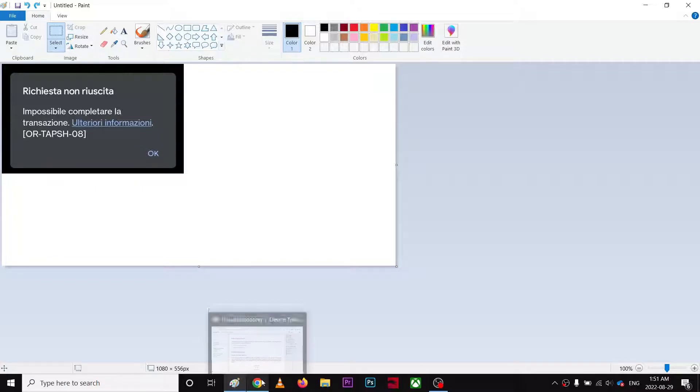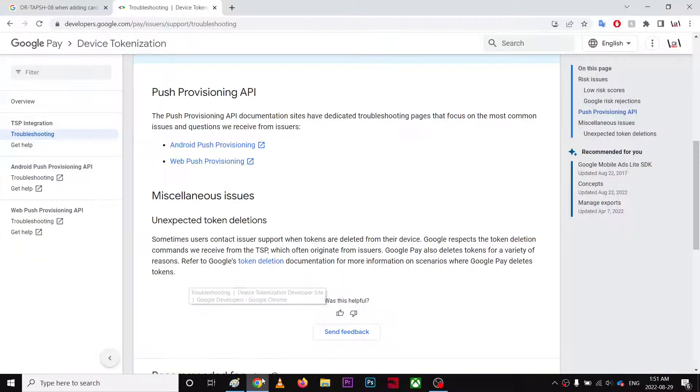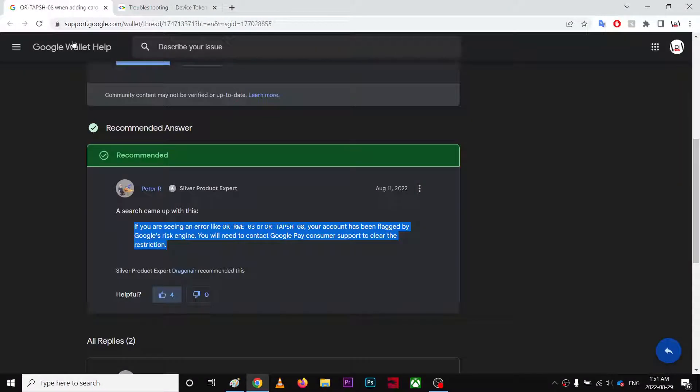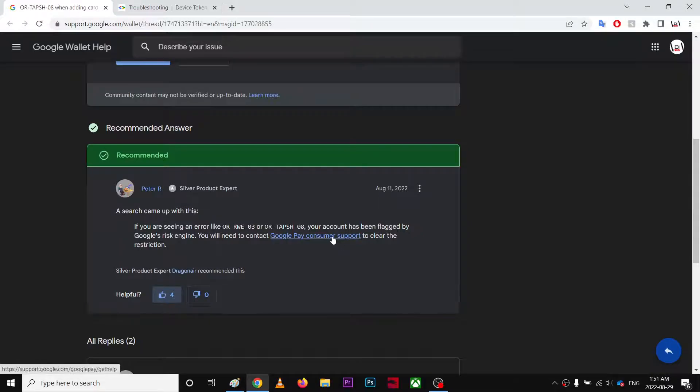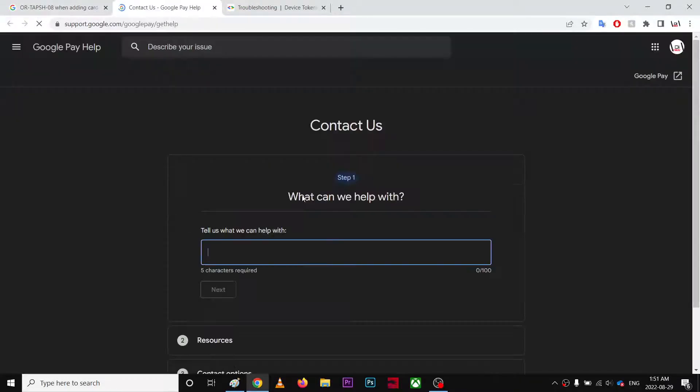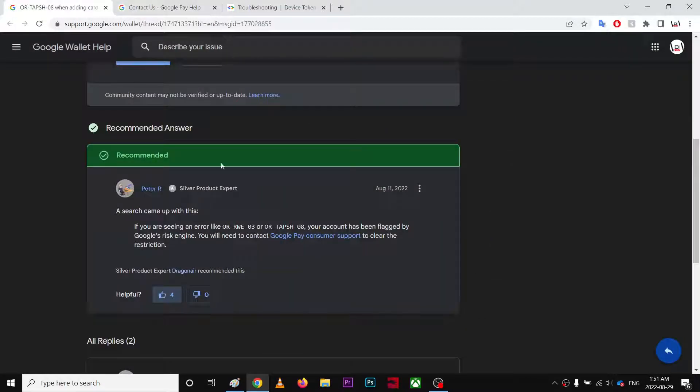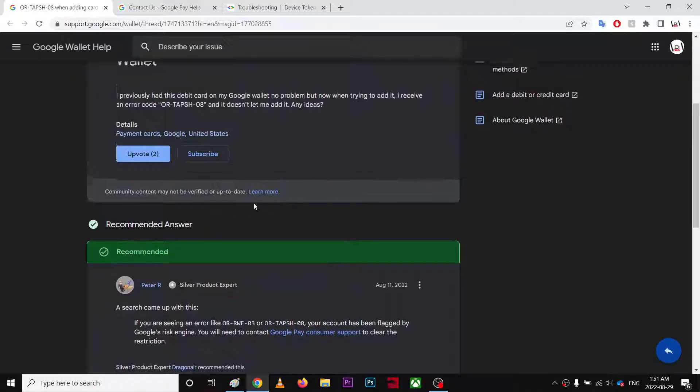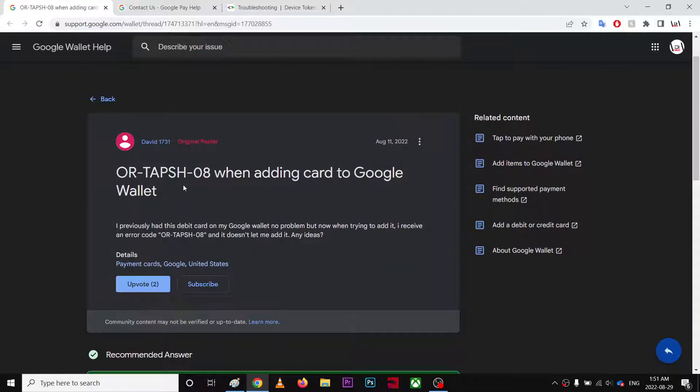So this is a forum post that came up with a guy named Peter who provided it. Just go to Google Pay consumer support so you're going to talk to support or email them.